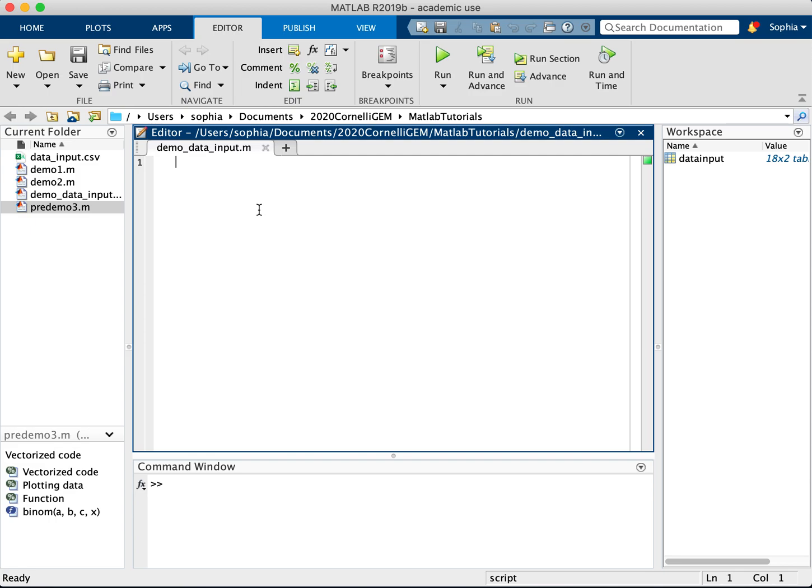I'm going to be showing you guys how to input data. So for example, if you've used any sort of machine, a plate reader, anything that gives you an Excel file for data, I'm going to show you guys how to input this.